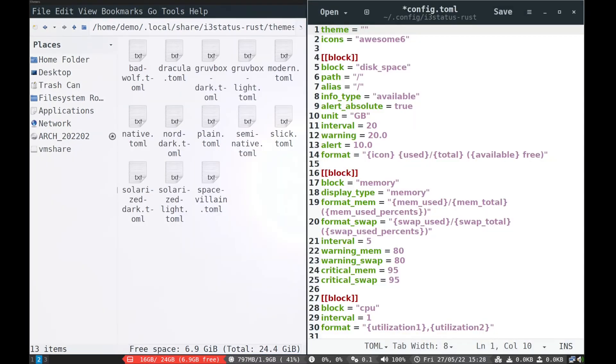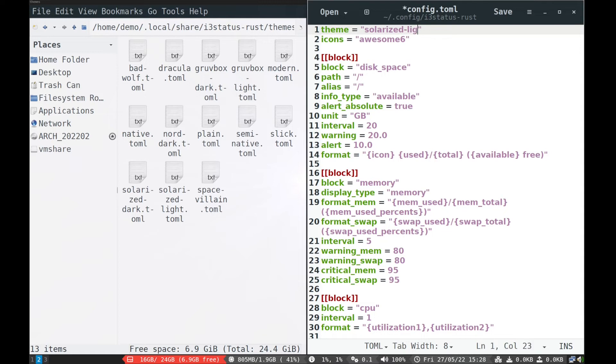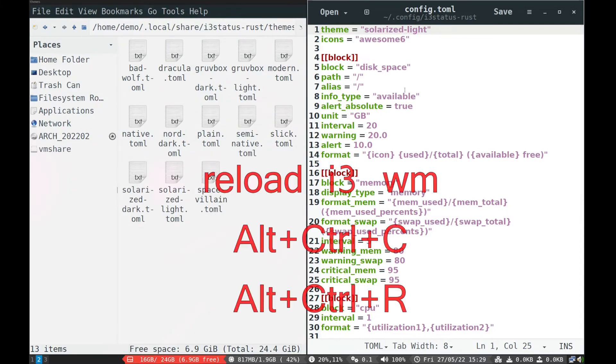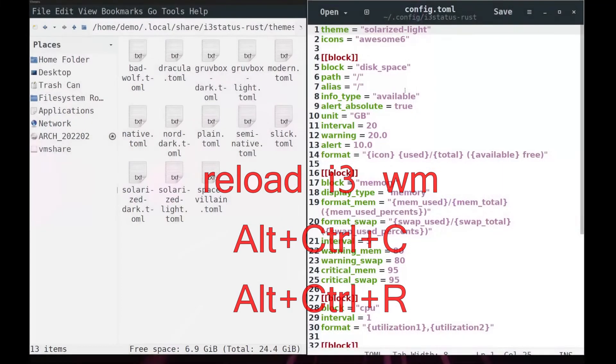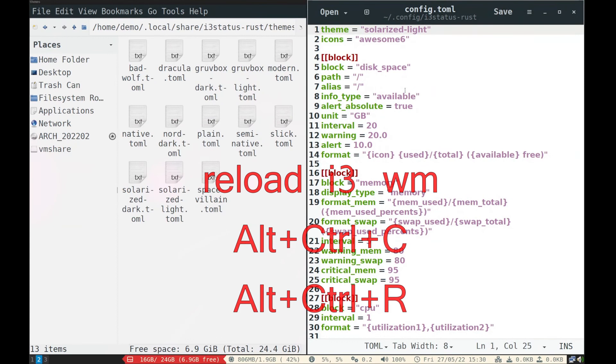Now to apply themes, open i3-status-rust config file. Write name of theme and icon theme which is available in themes and icons directory downloaded earlier. Like this and reload i3 window manager. Now reload i3 window manager to see the effect. Press ALT plus CTRL plus C, and ALT plus CTRL plus R.